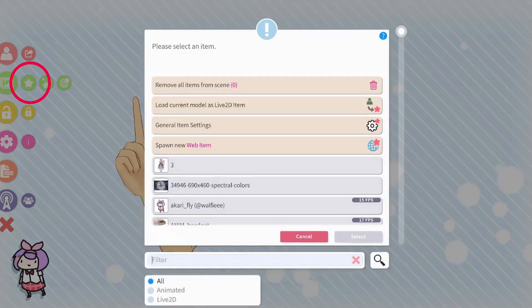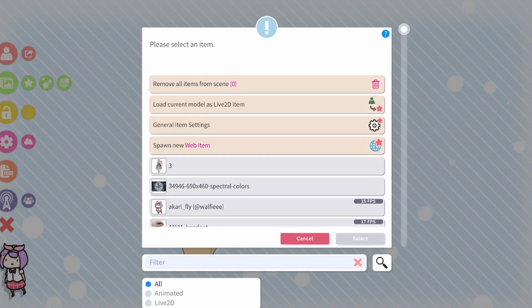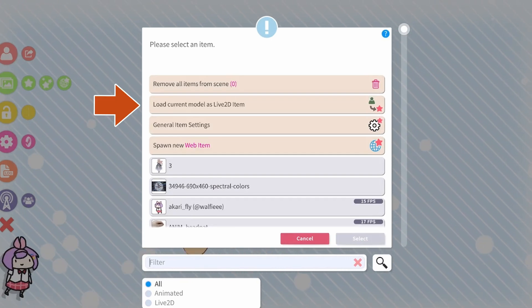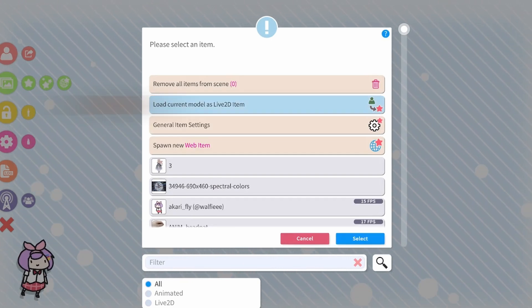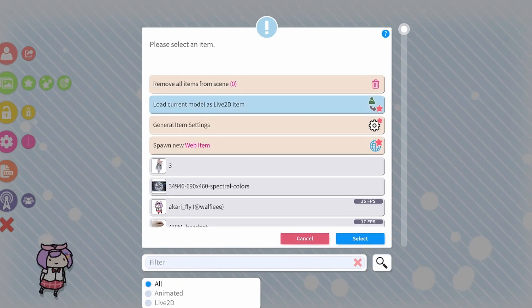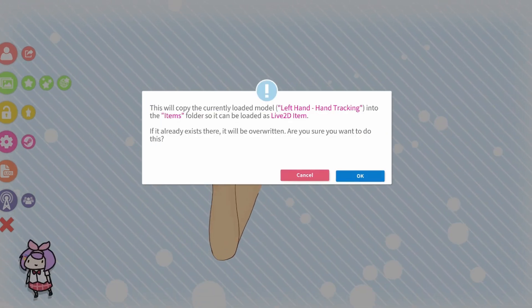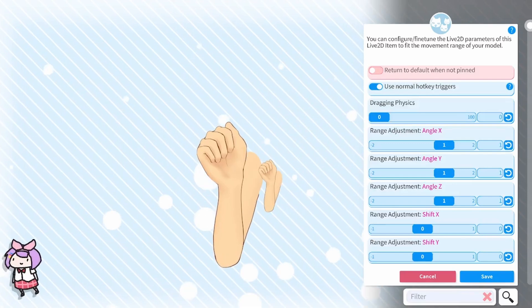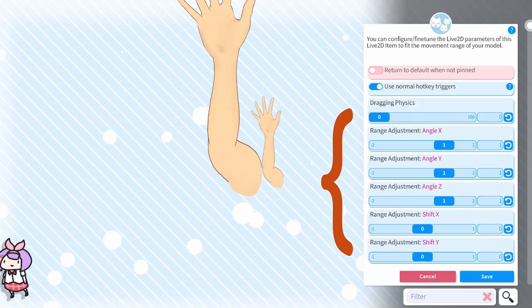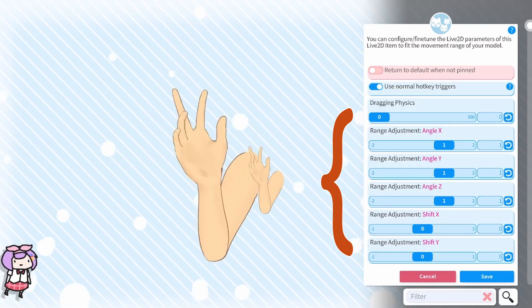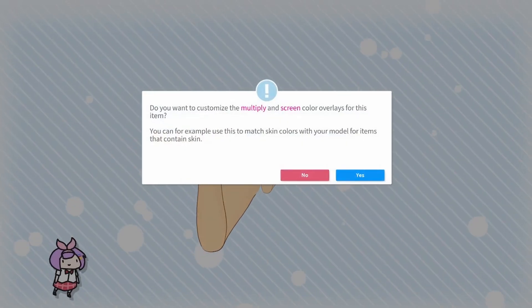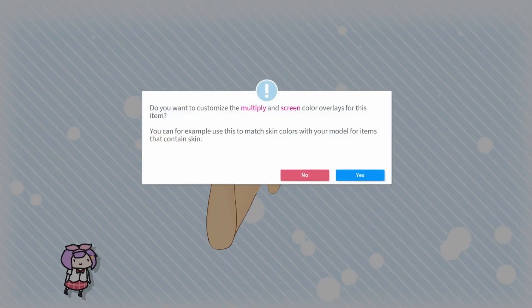Now click on the green star icon. In the popup, select Load Current Model as Live 2D Item, then press OK. Another copy of the arm should appear. I may go over these values in a future tutorial, so for now simply click Save.